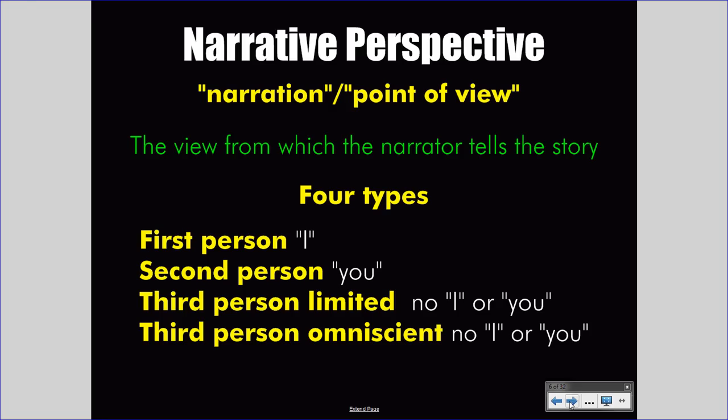That is true. However, more importantly, third person voices will not use I, you, or any other personal pronouns. Do not simply look for he, she, or it to identify third person voice. Rather, note the absence of I or you.